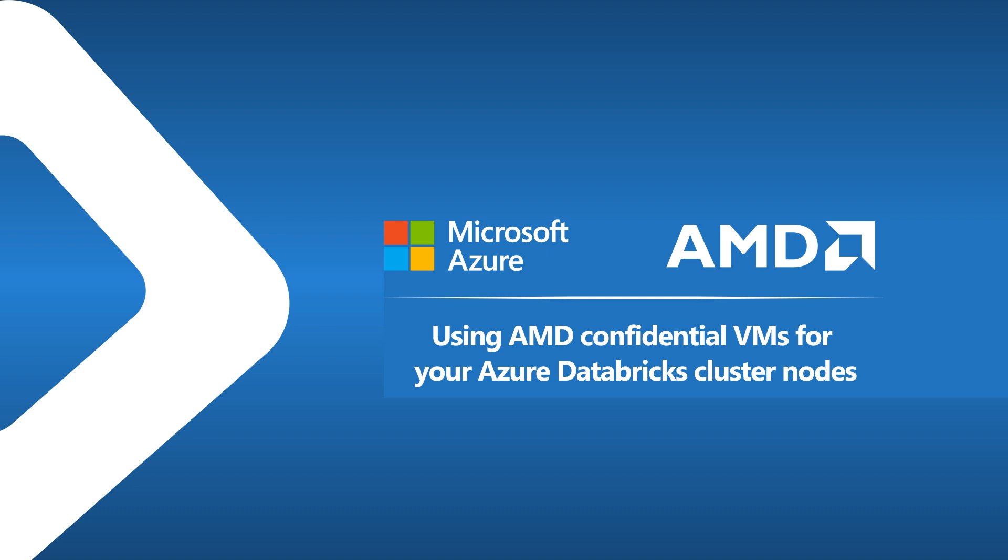Hello everyone, my name is Syrah Sharif and I'm a Principal Program Manager in Azure Data at Microsoft. In this video, we will present how to use AMD-based confidential VMs for your Azure Databricks cluster nodes.